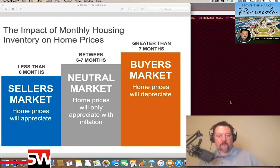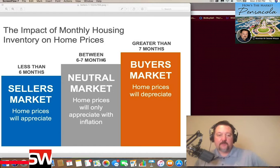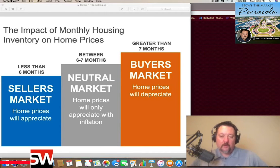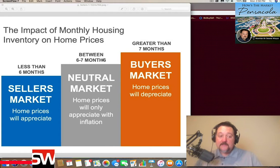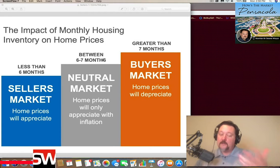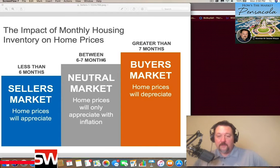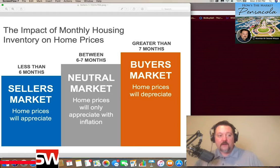As we do every week, I always start off with this slide right here, just so you can get a good baseline. If we have between six and seven months worth of inventory, it's considered a neutral market. Anything greater than seven months is considered a buyer's market. Anything less than six months is considered a seller's market. Also, as I say every week, anything less than three months is considered a hyper seller's market. Anything greater than nine months is considered a hyper buyer's market.